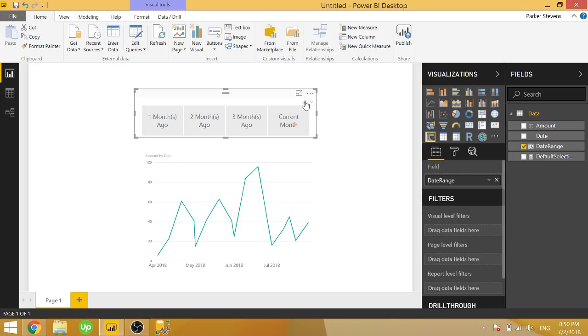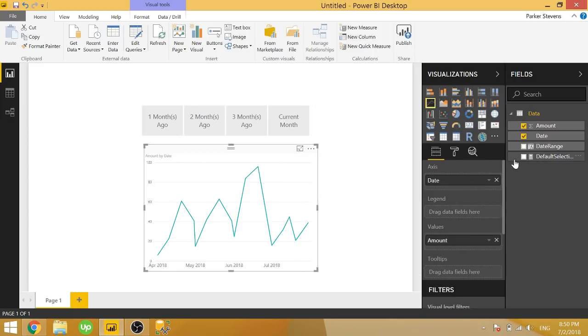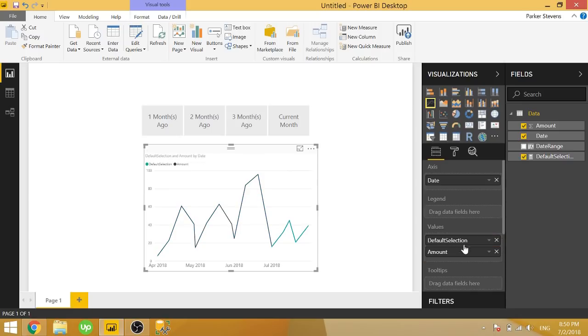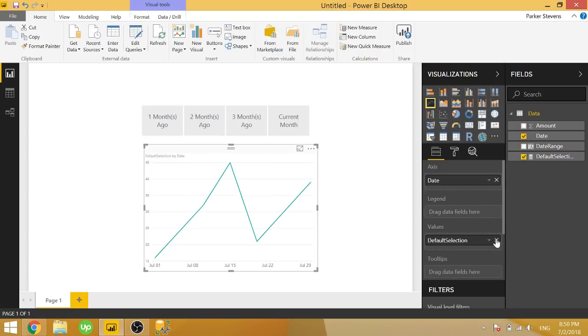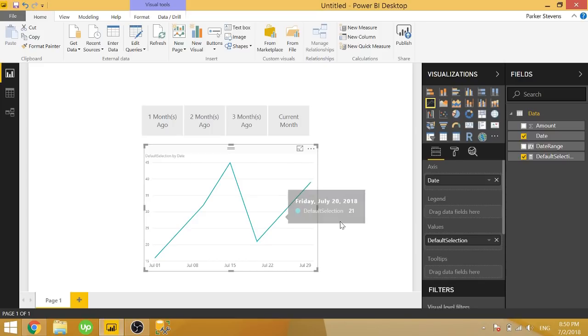So since we only want to show the current month's data, we can do that with our custom measure. And to give you another look at what that looks like, it's just showing us July 2018 data. So that's what we're after here. It's actually pretty easy to implement and it's only a few lines of code. So let's go ahead and dive into it.